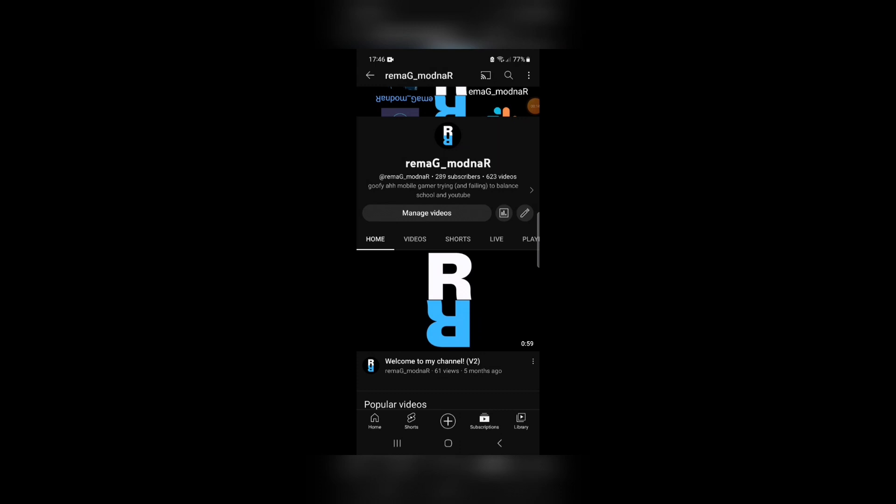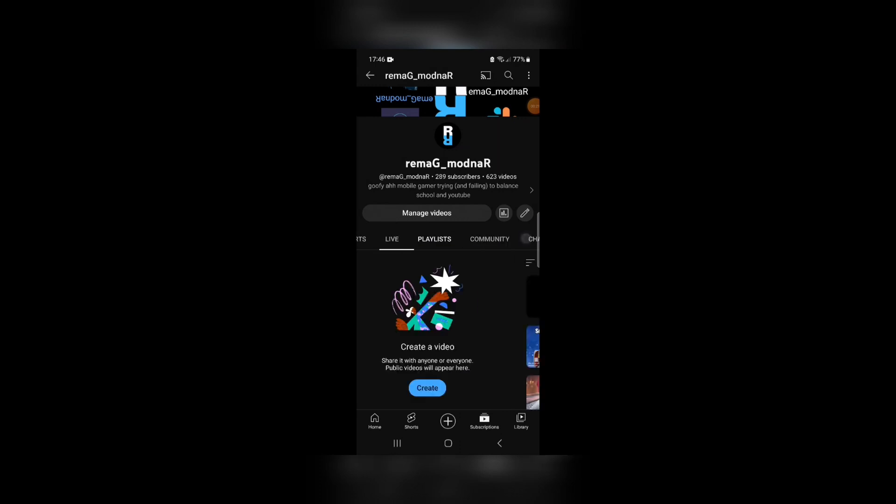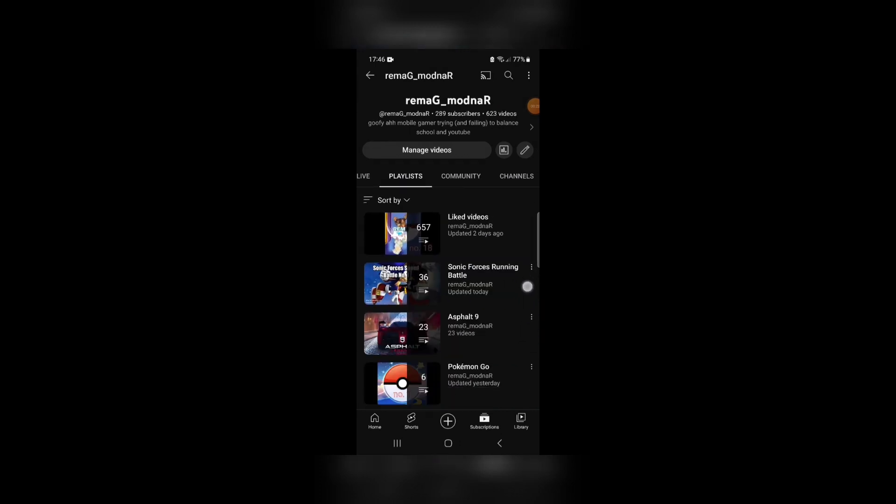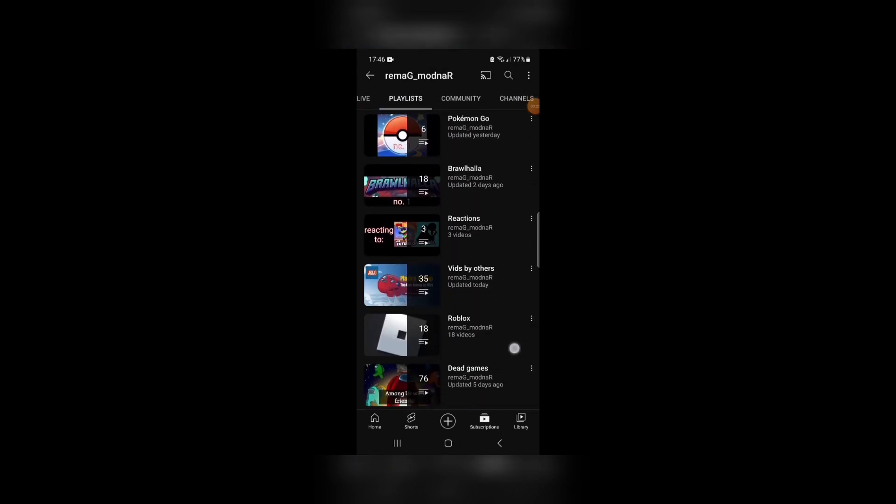I like to keep my channel organized because I want to make it as easy as possible for viewers like you to find the exact videos that they want to watch. So for that reason, every single video I've ever made is sorted into multiple different playlists, which can be found here.